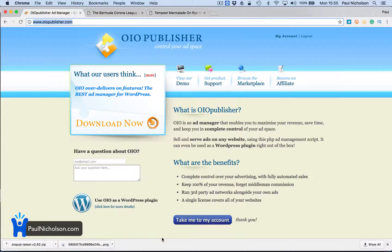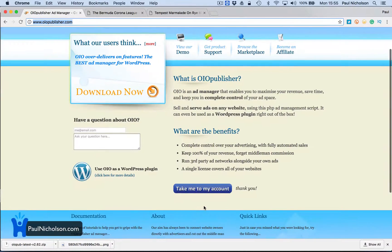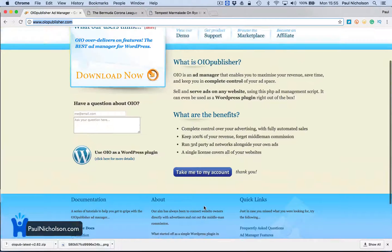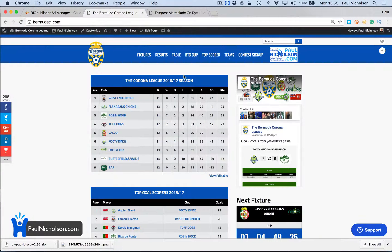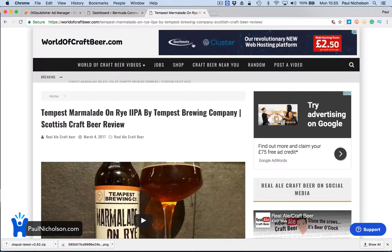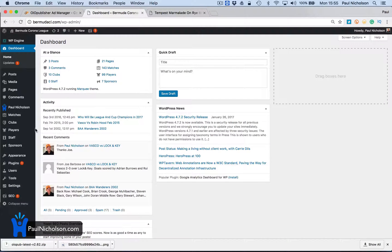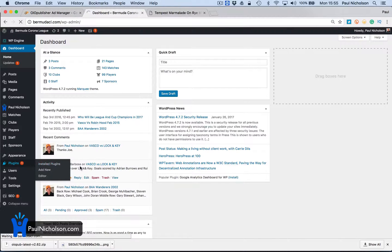The WordPress plugin is $47. I'm logged in and I've got a license. It's $47 for a license, but it's worth having a play with. I'm going to put it on this Bermuda Corona League website I use and put an advert up in this corner. I'm not going to do it on World of Craft Beer because that's a multi-site and I wanted to make the installation as obvious as possible.